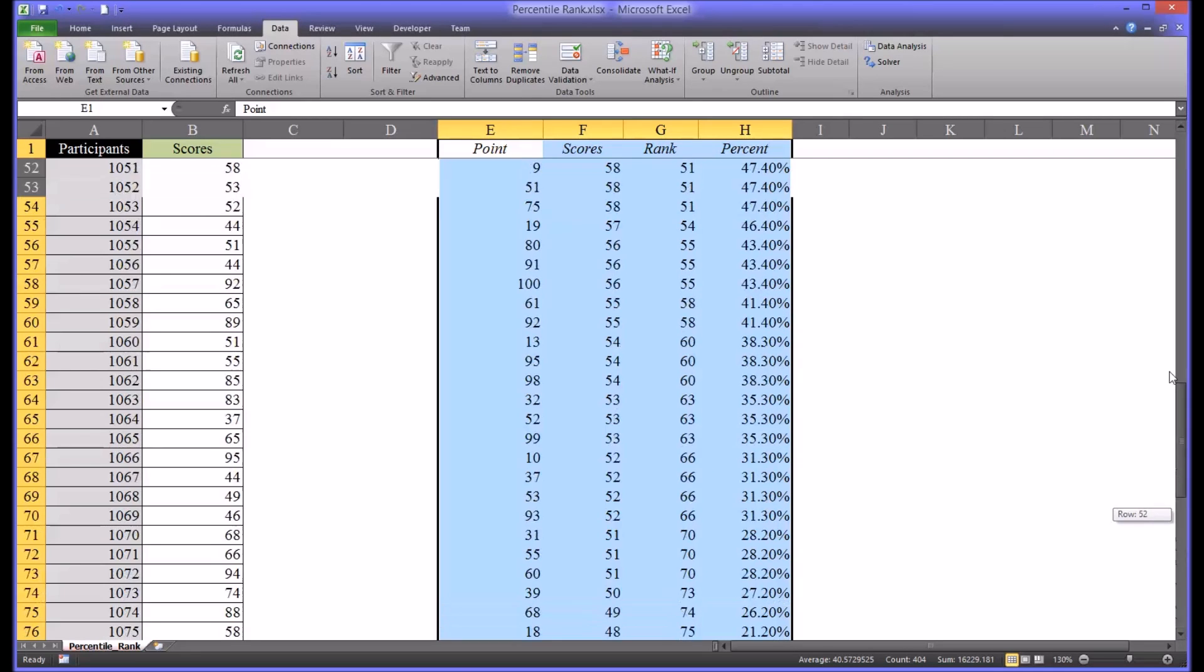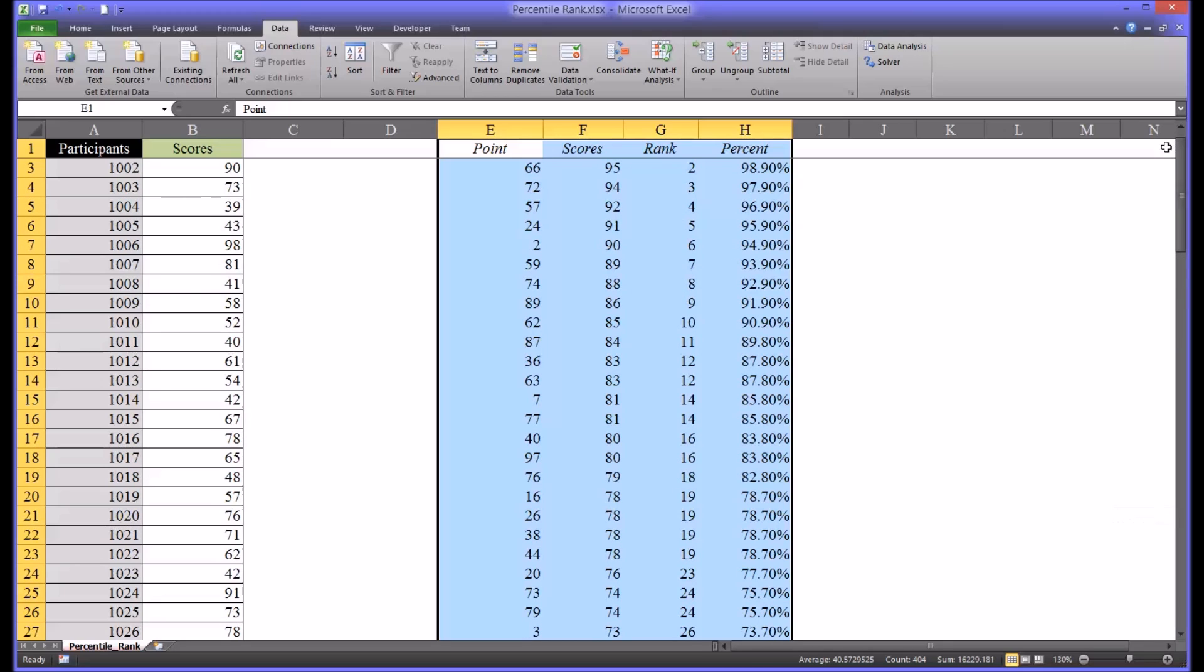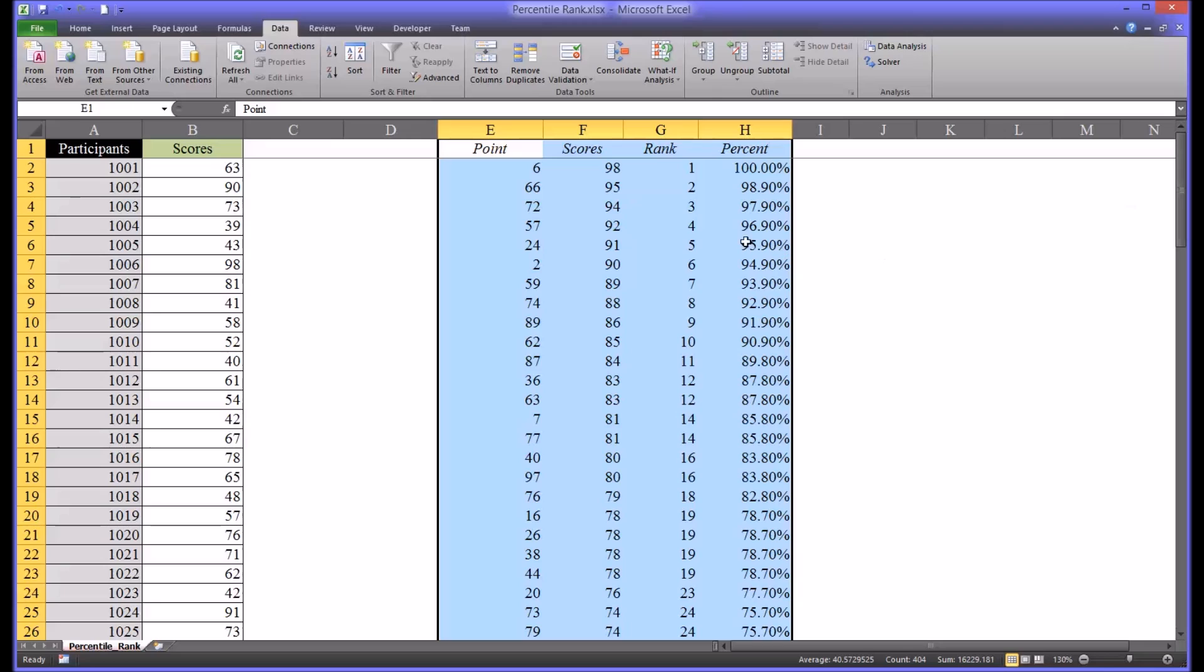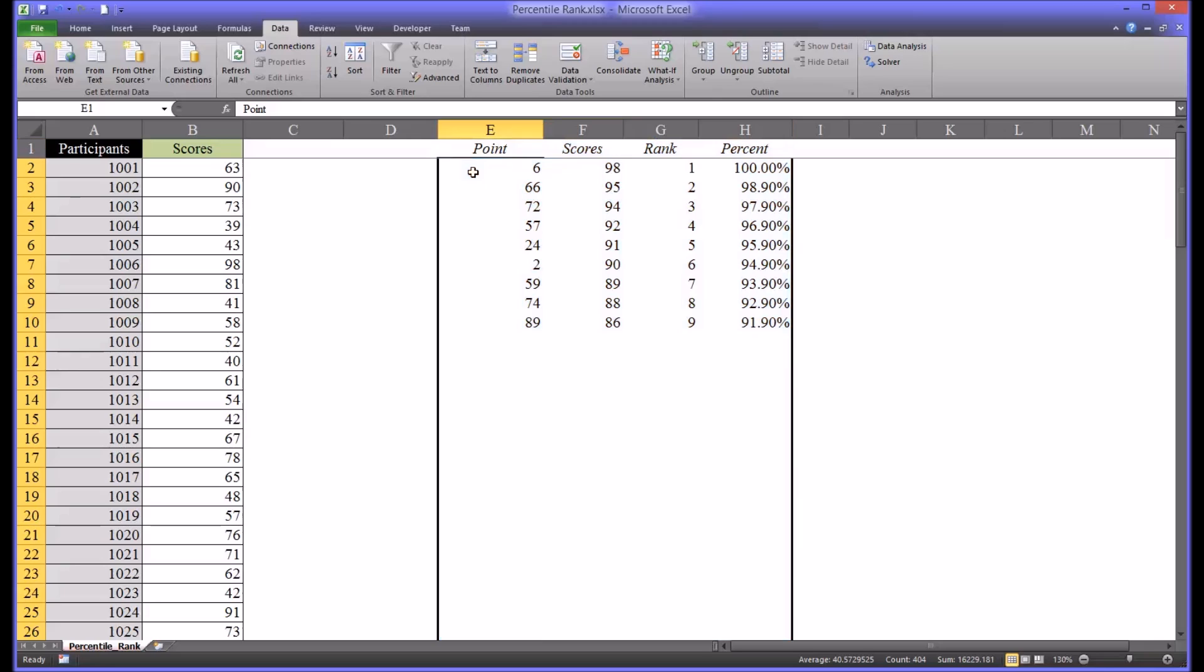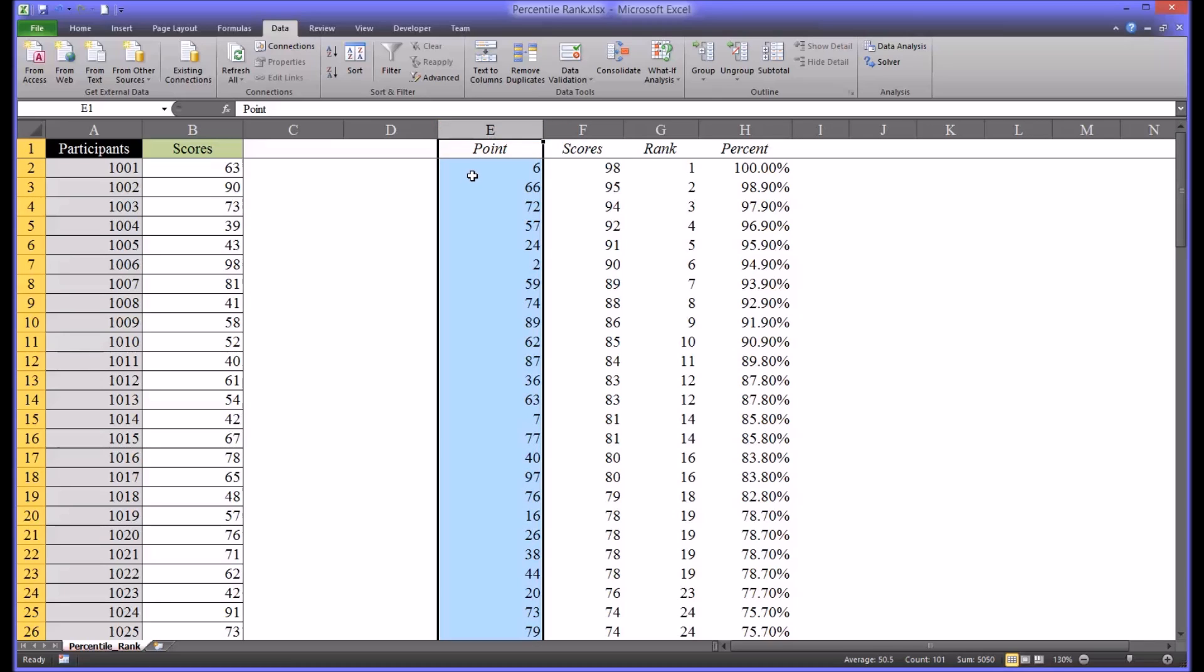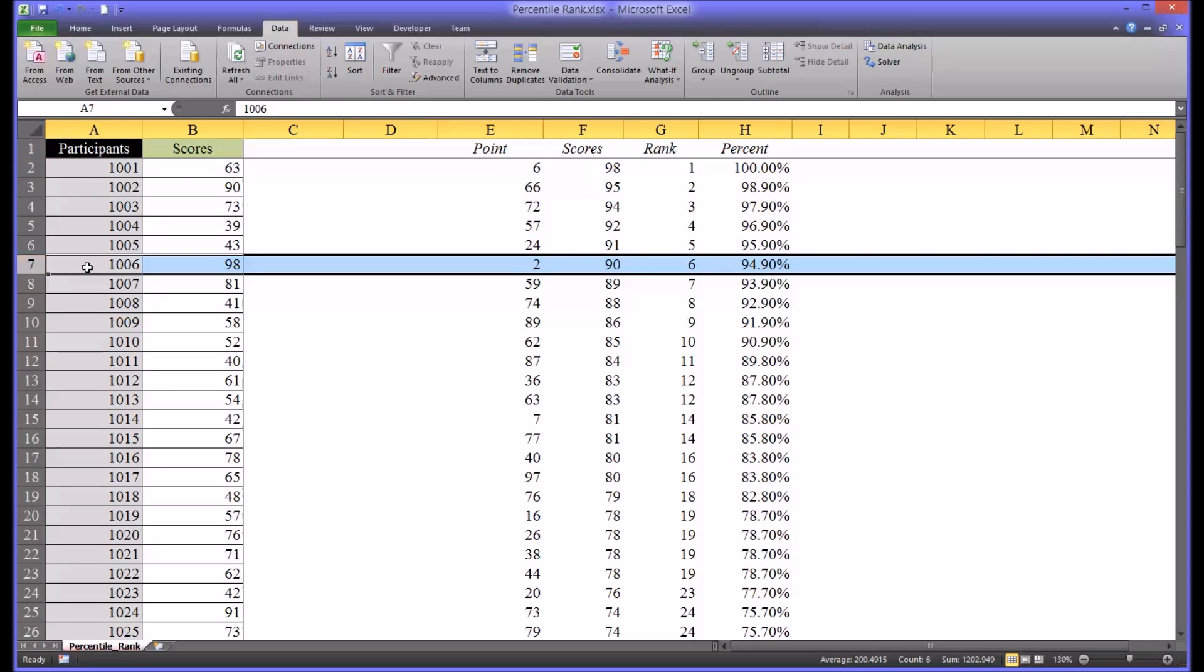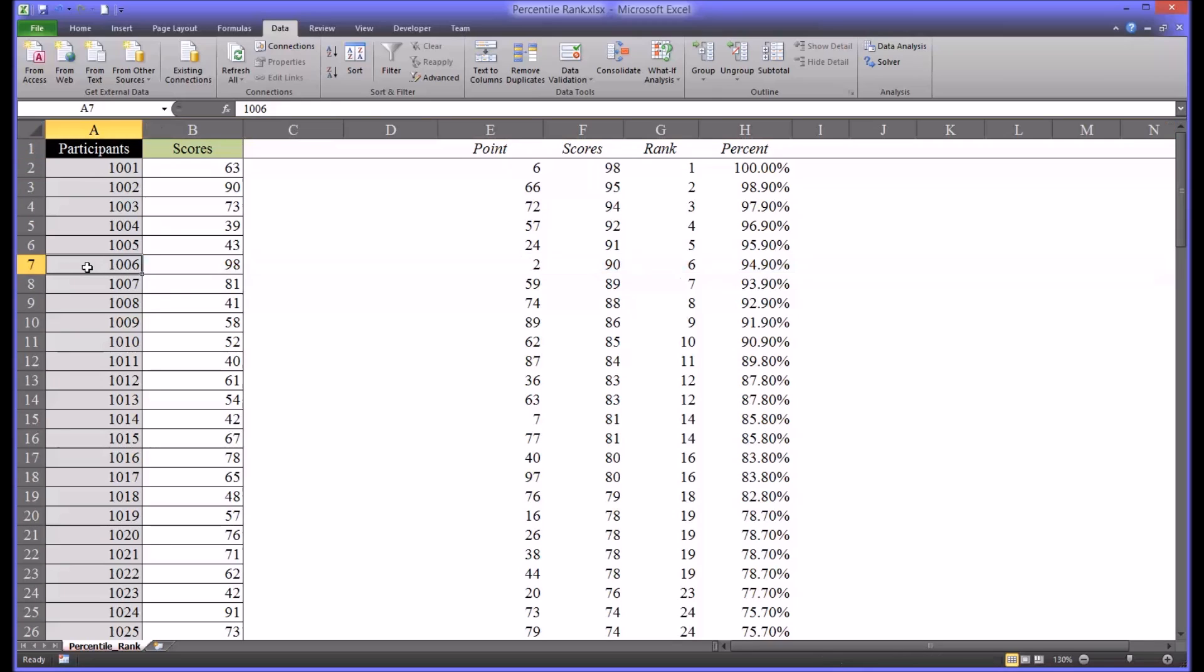You can see all the different scores, the rank, and the percentile rank for all the different participants. Now one thing that's potentially confusing is the first column in the output is labeled Point and that represents the corresponding number in the actual participant group. So 0.6 would be 1006 but it would be row 7. You can see 0.6 has a score of 98.